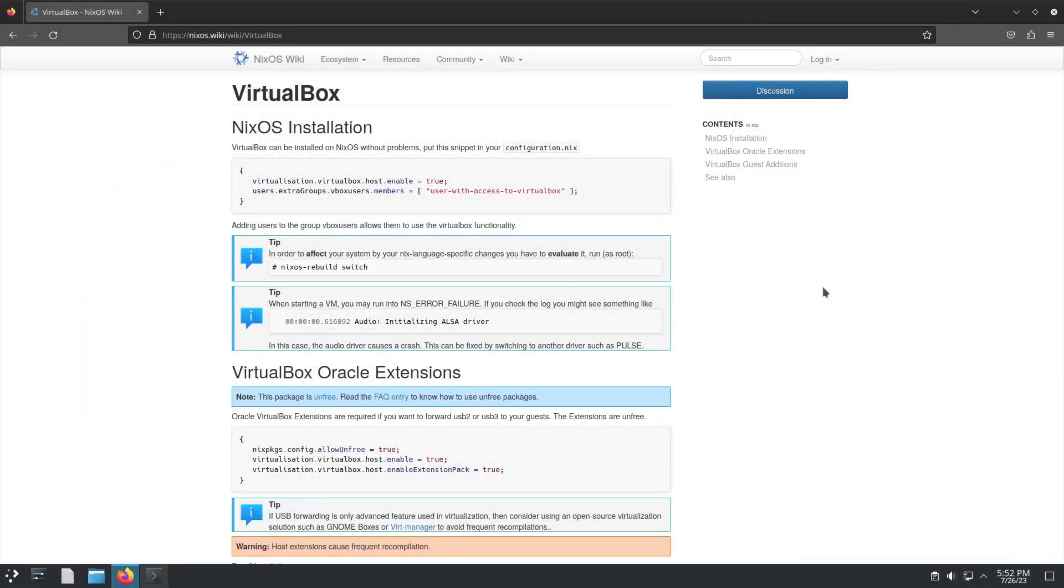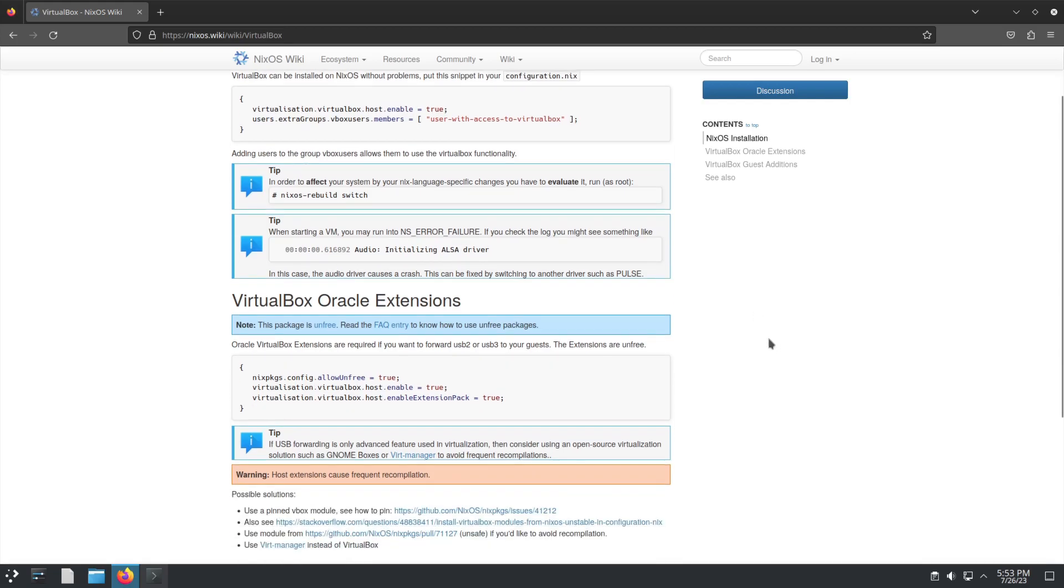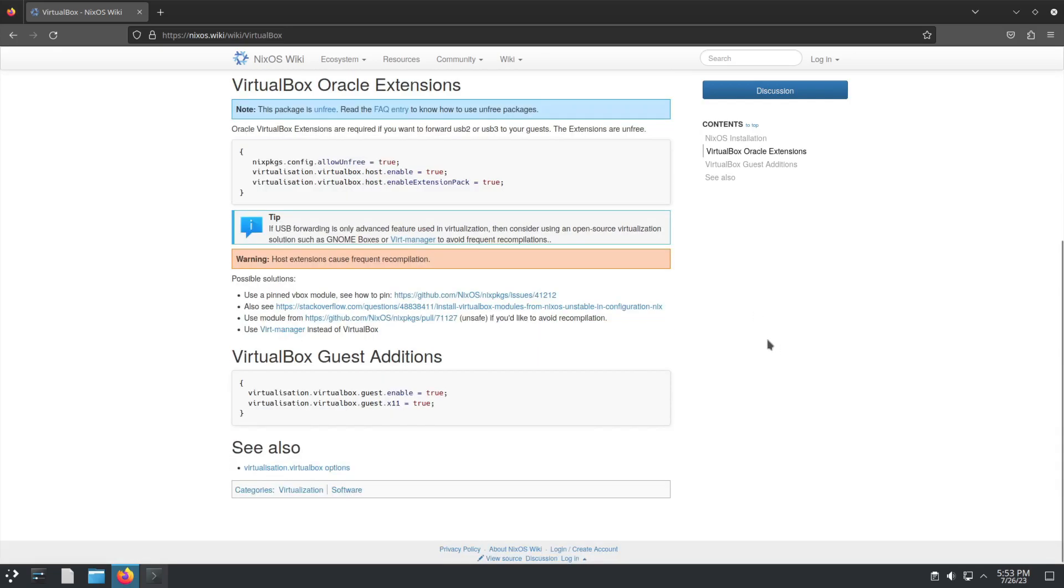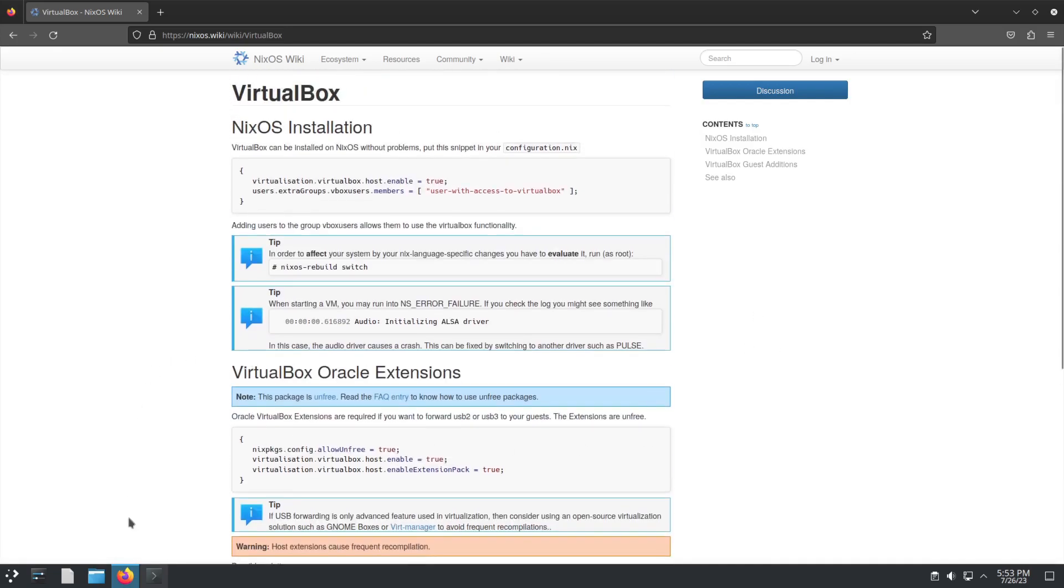Okay, so a very popular piece of software that I'm going to focus on is VirtualBox. Today I'm going to quickly show you how you can set up VirtualBox on your NixOS install. It's actually quite simple. Just because it's NixOS doesn't make it more complicated.